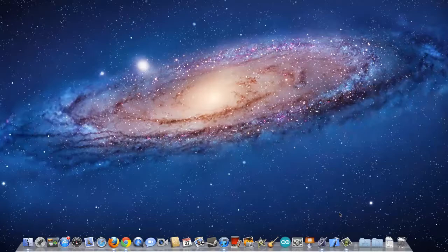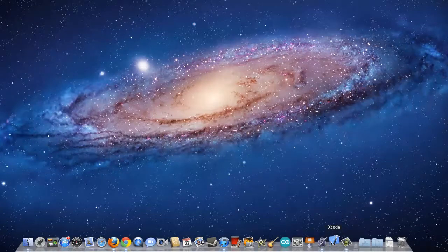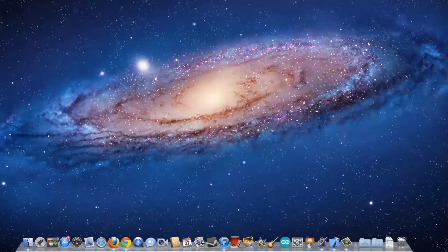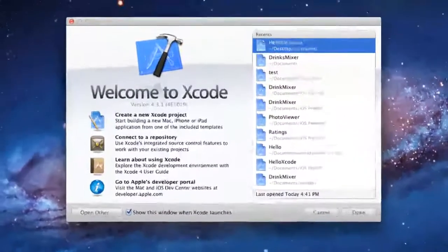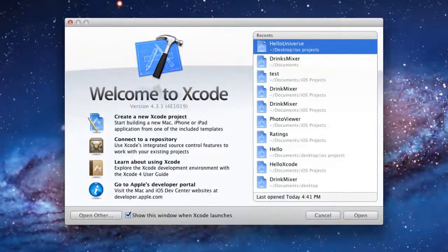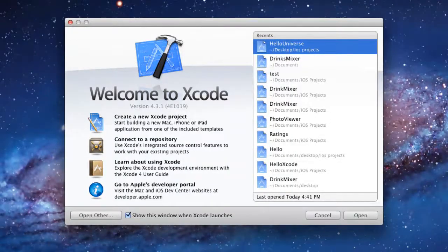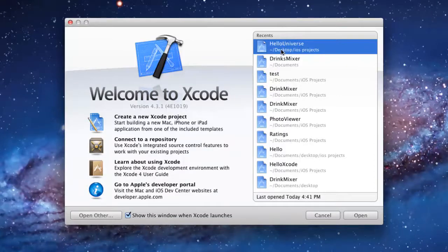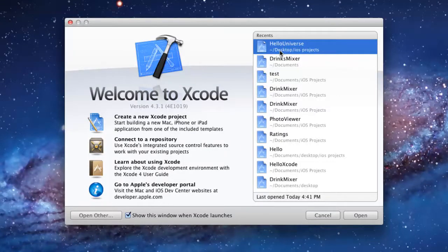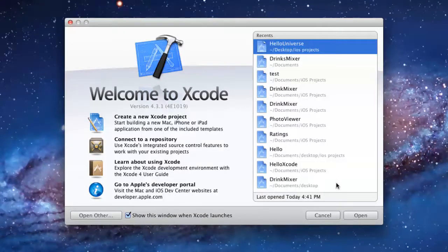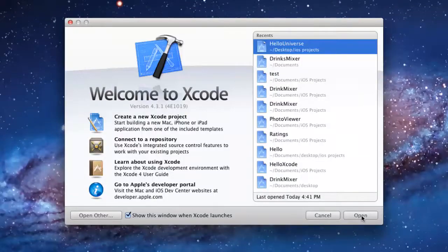Now I'm going to go ahead and launch Xcode. You should know how to do this by now. Once Xcode has popped up, I'm going to select the Hello Universe project we started in the last tutorial from the recent section here and I'm going to click open to open that project.